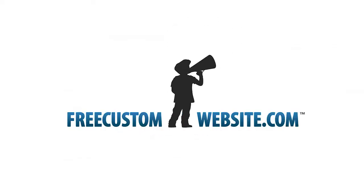We hope you enjoyed the tutorial. Thanks for using Free Custom Website.